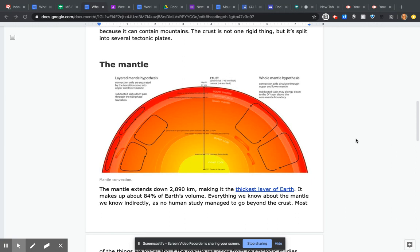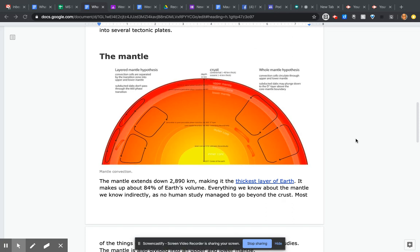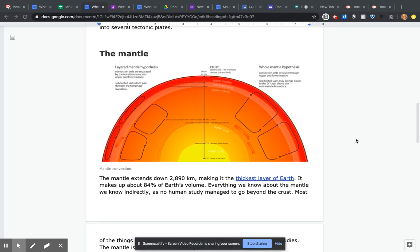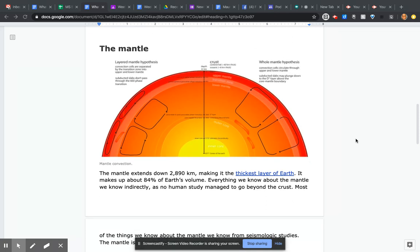The mantle extends down 2,890 kilometers, making it the thickest layer of Earth. It makes up about 84% of Earth's volume.